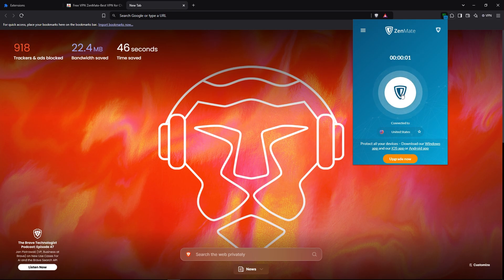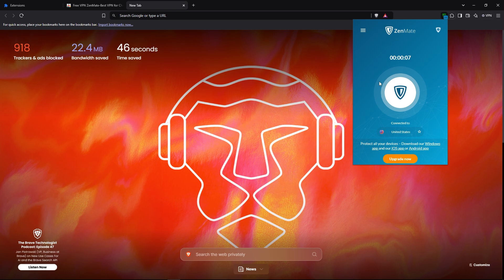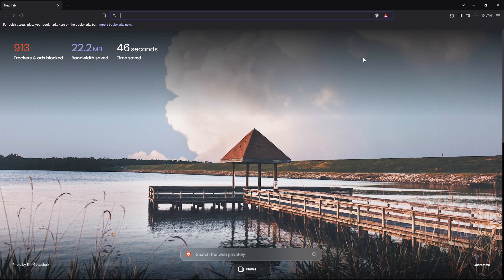So the VPN is running on your Brave browser. That's how you can add VPN on Brave browser. So that's it for today. If this video is really helpful for you, just like, share, and don't forget to subscribe.